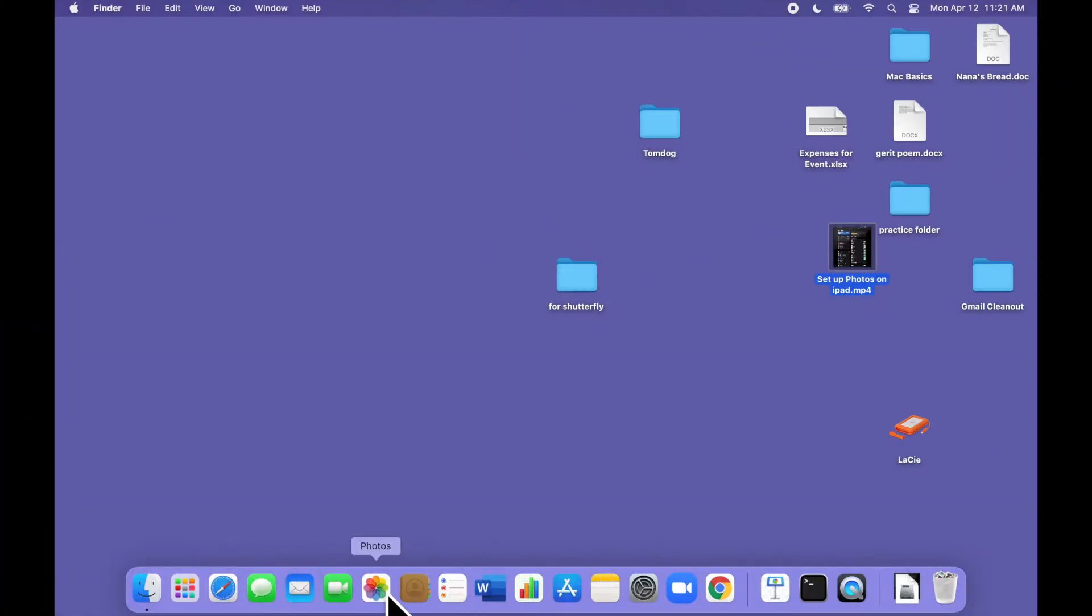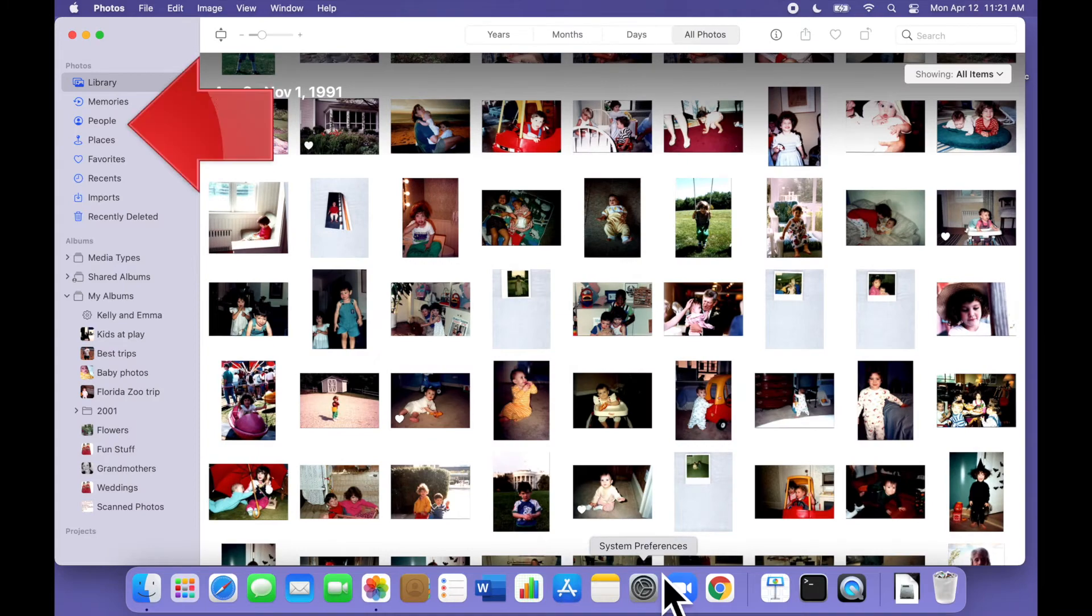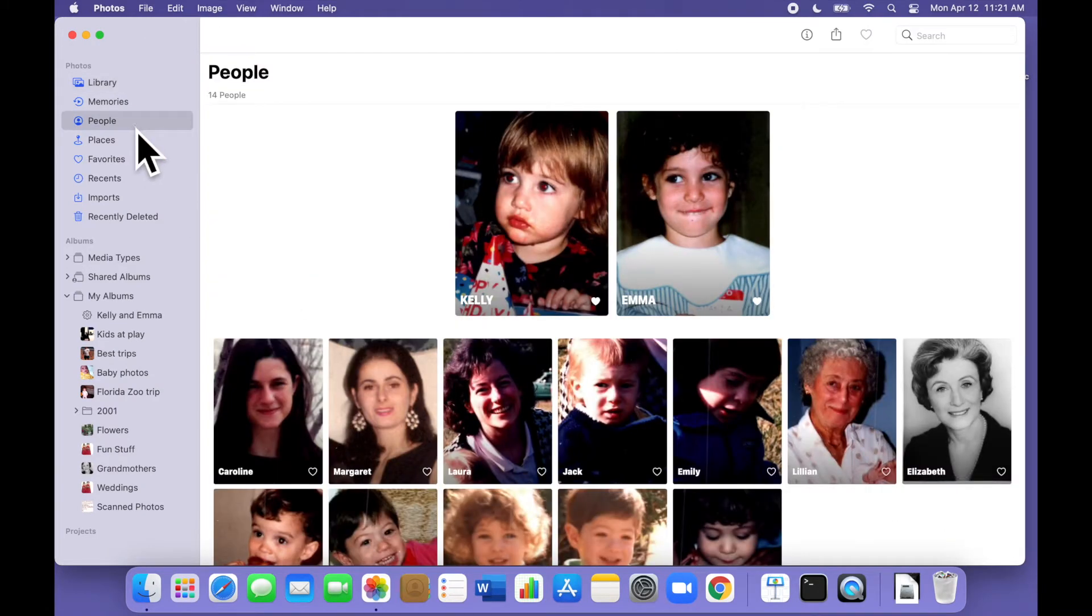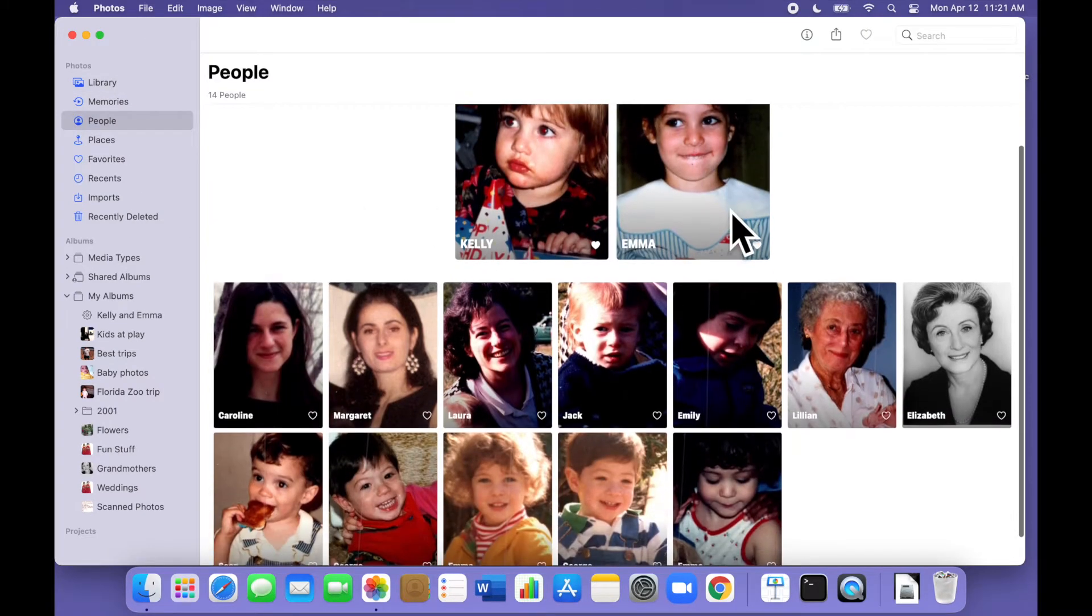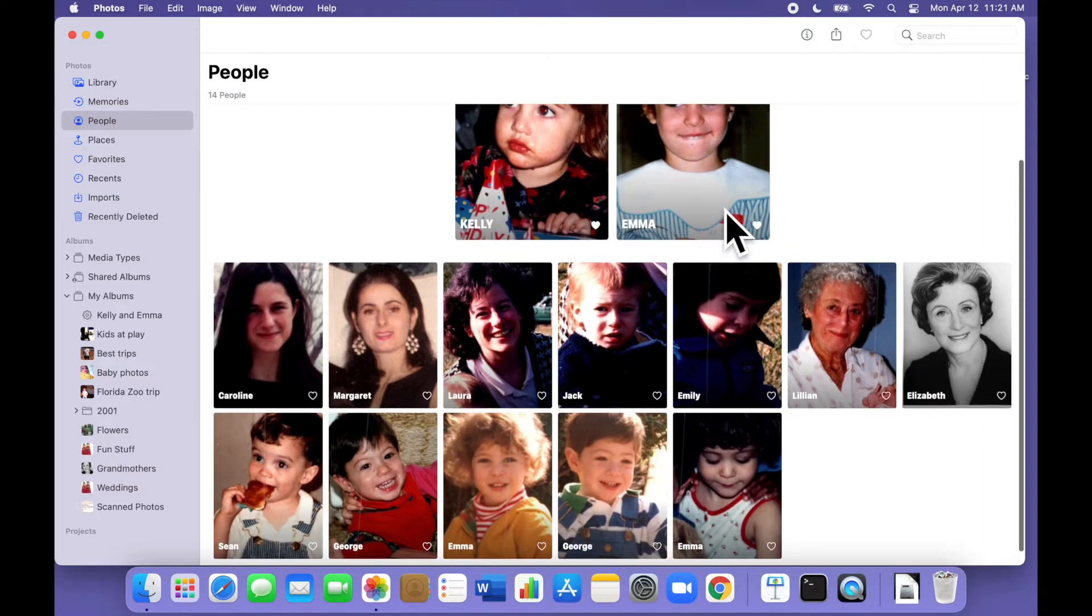So let's open Apple Photos and take a look. First we choose people in the navigation bar on the left and we see all the people we have previously identified in this photo library.